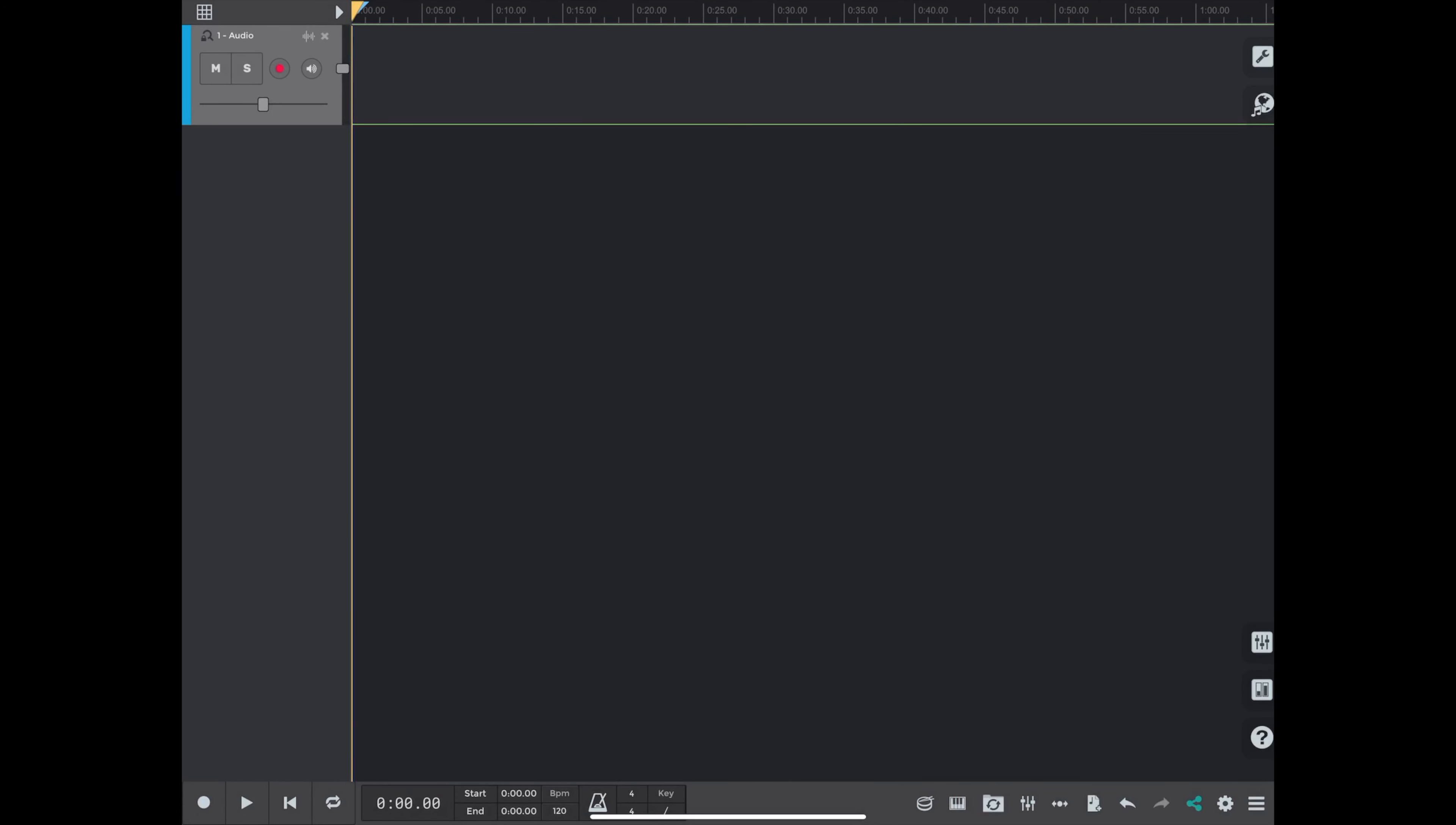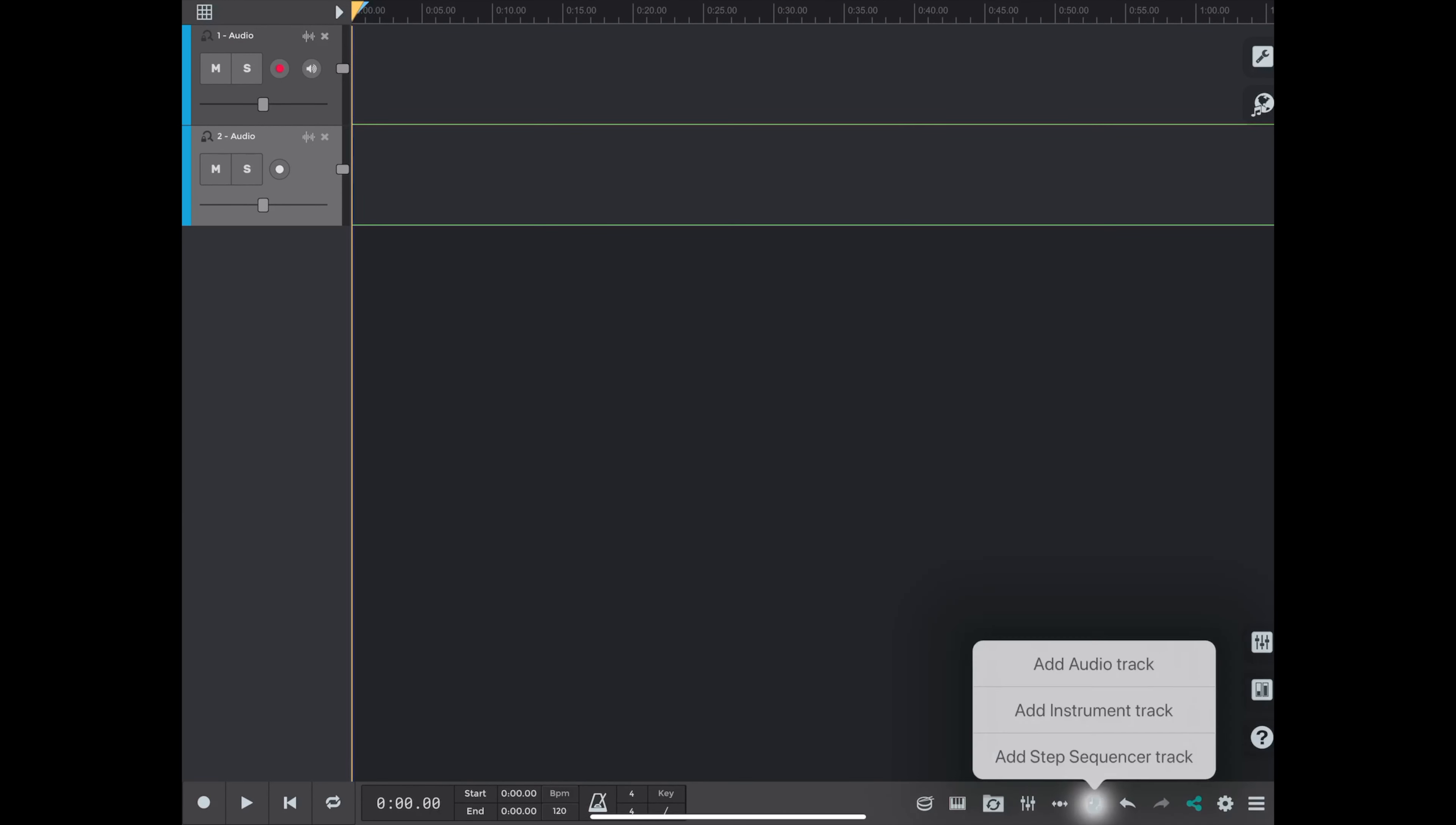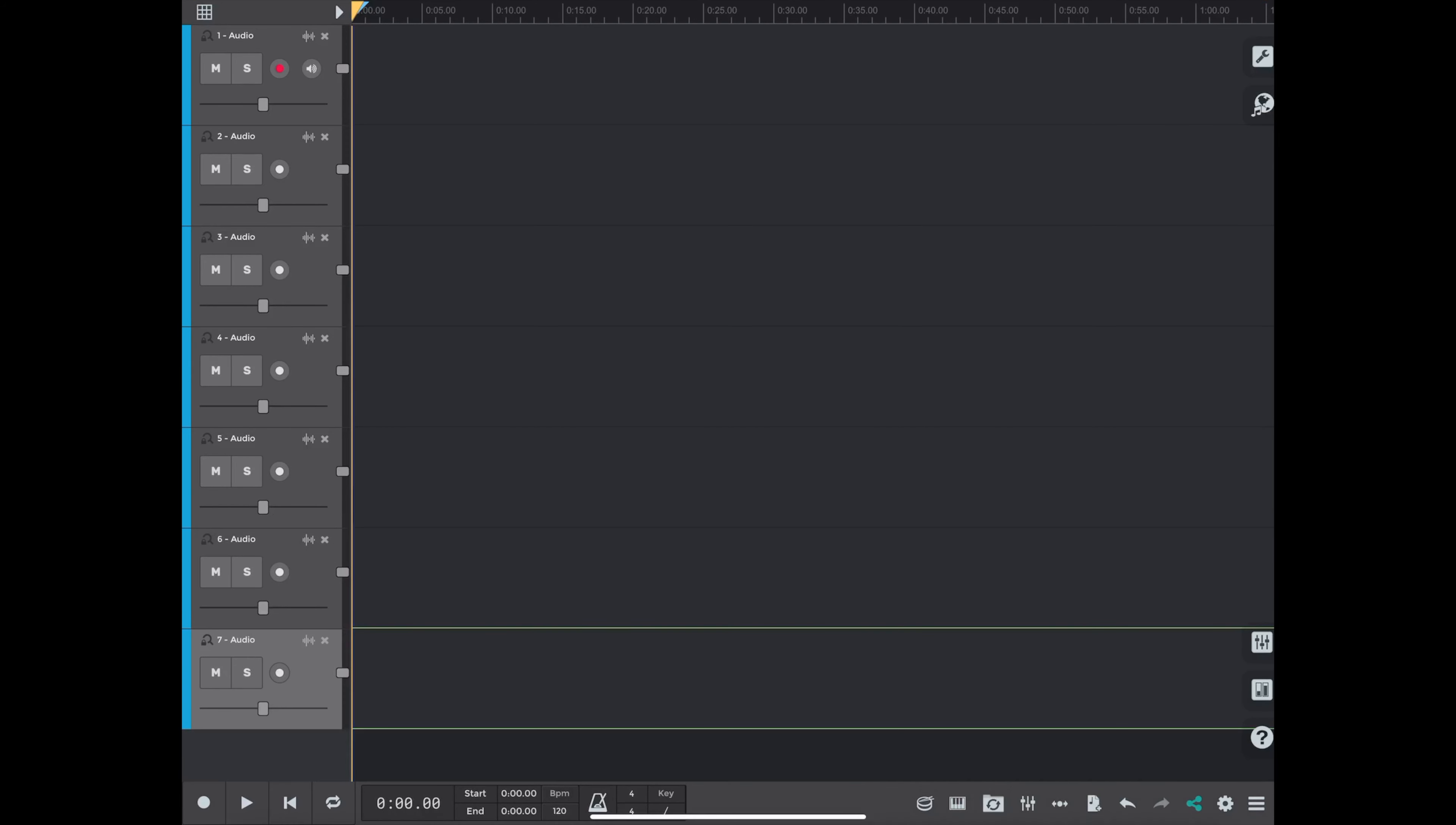Now you want to add 32 tracks by going down on the right-hand side of the app there. And that's the little Add Audio Track where you see me clicking. And I'm going to add 32 audio tracks.